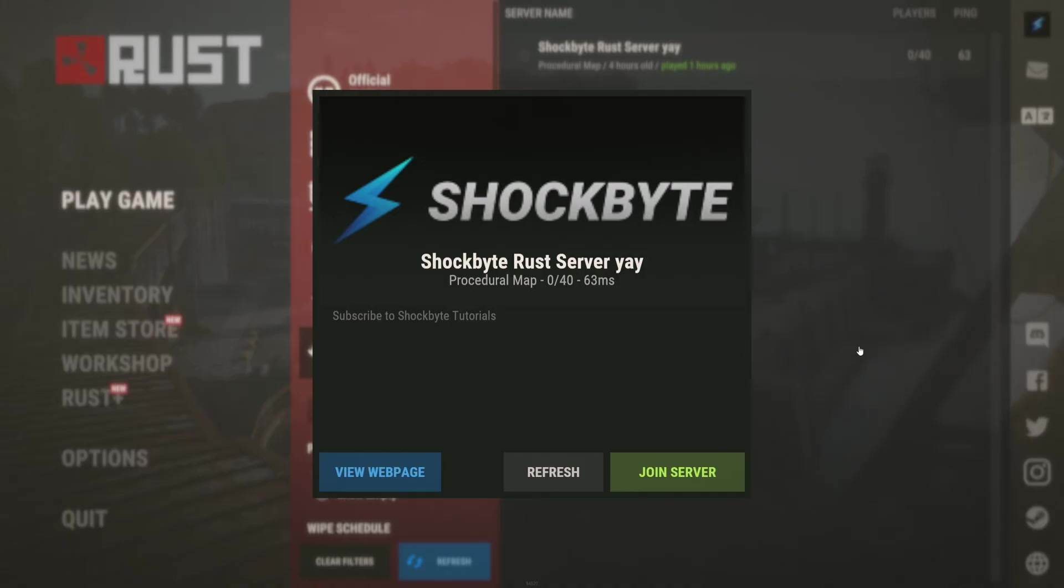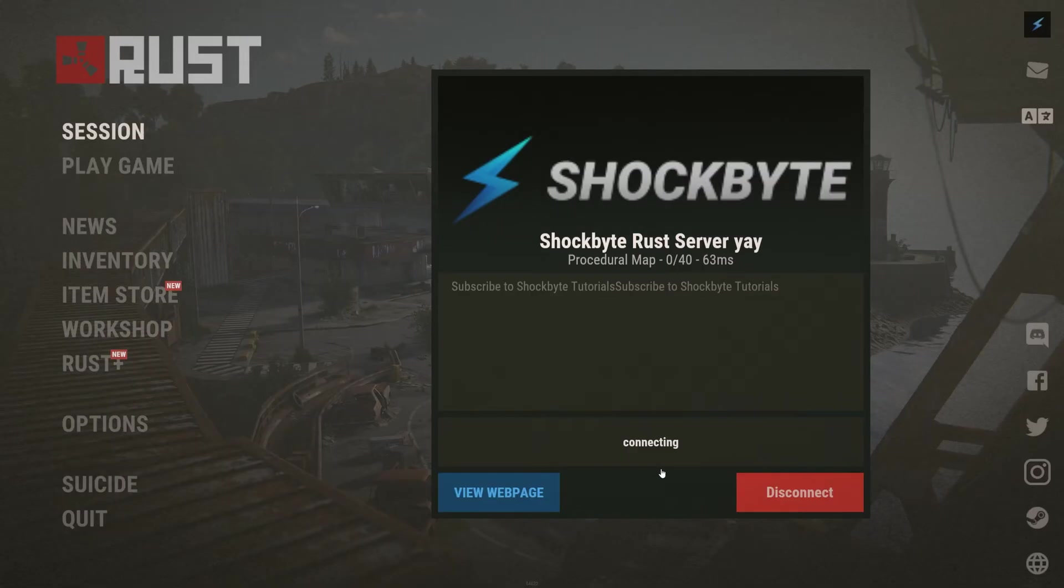Once you've found your server, click on it and open the connection window, and click join server.